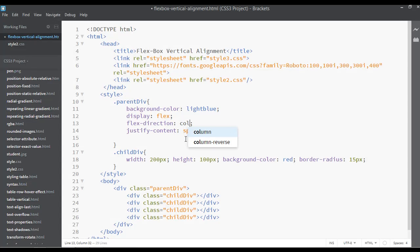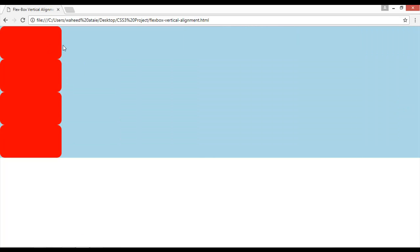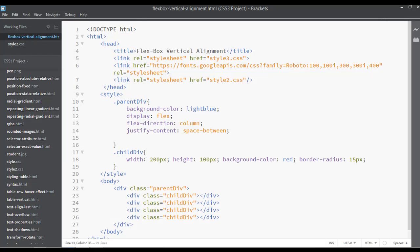For that, instead of row we use column. The column value will put your elements vertically. Now if we refresh, you can see instead of horizontally or inline-block, it now has a block mode — the alignment of these elements is now vertical, meaning top to bottom.